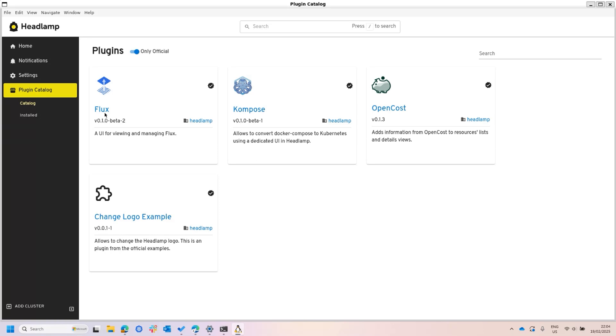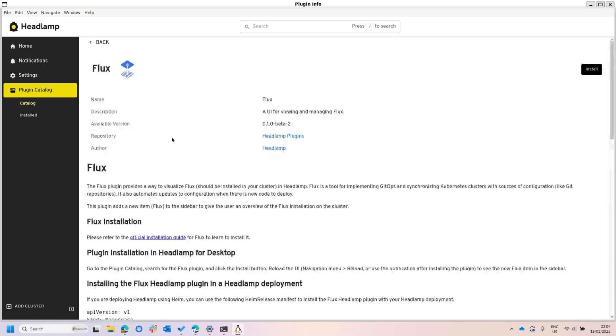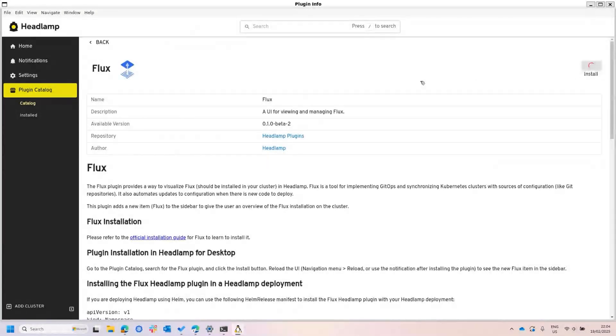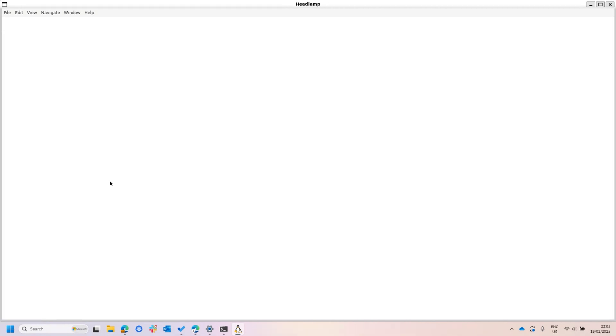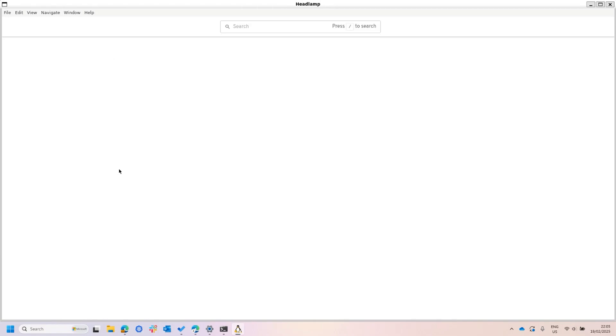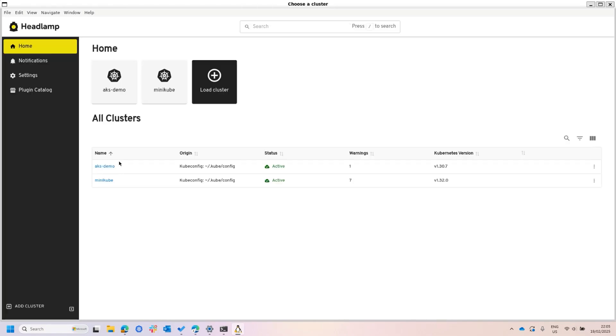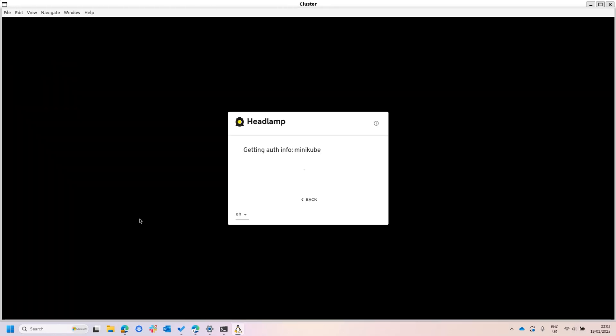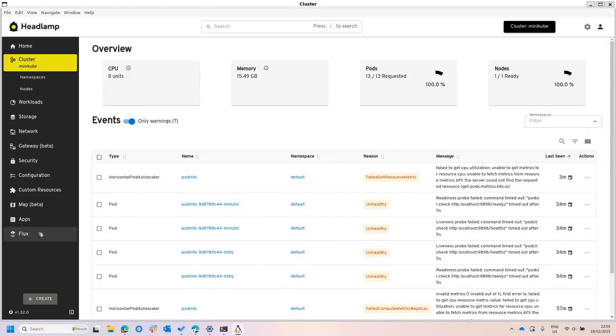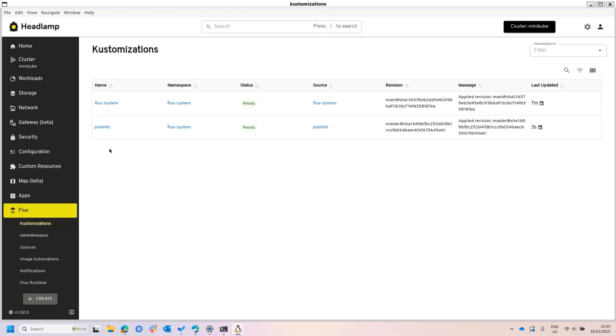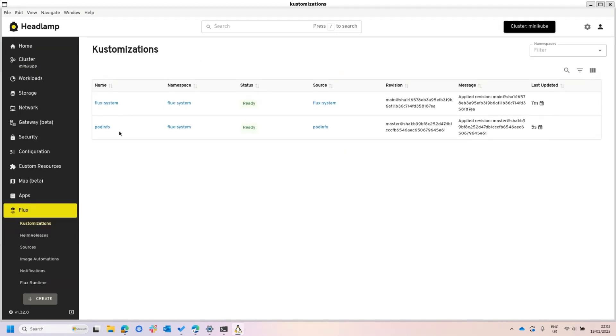For example, let's say that people are using Flux, and we have this Flux plugin, so let me just install it right here. So now this plugin is installed. If we go now to a cluster where we have Flux installed, we will see that we have this new item right down here called Flux, and we can go into it, and it will display now the Flux-related resources in a much nicer UI.